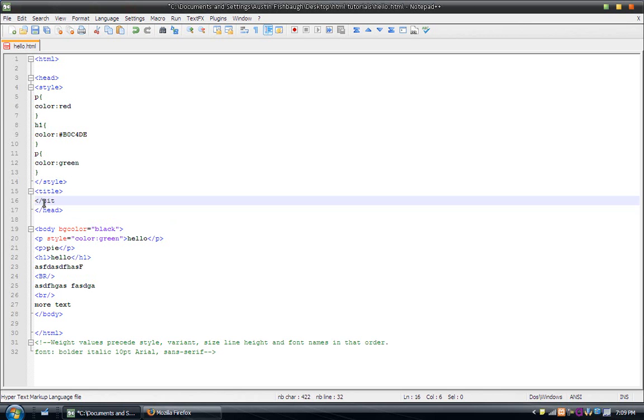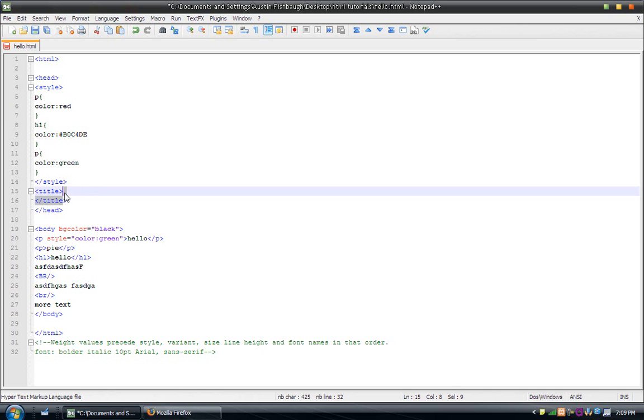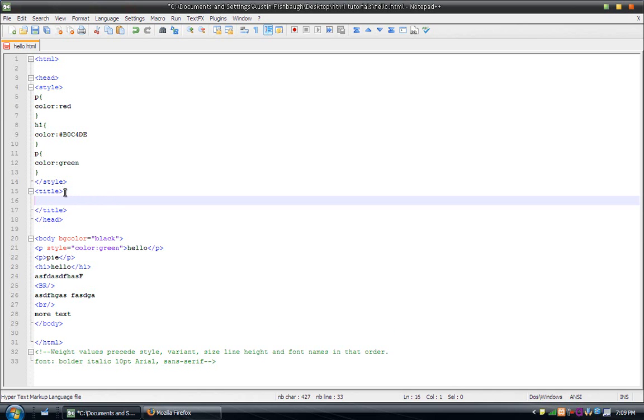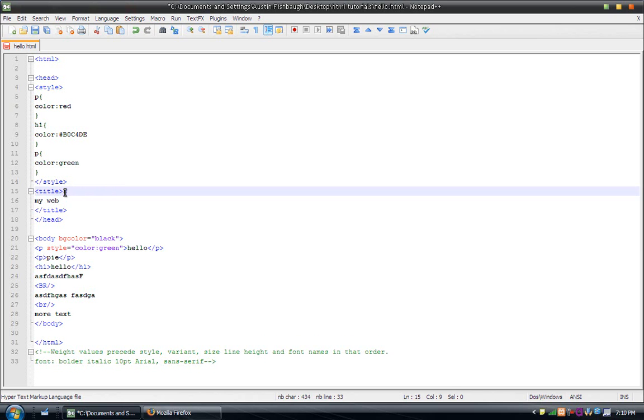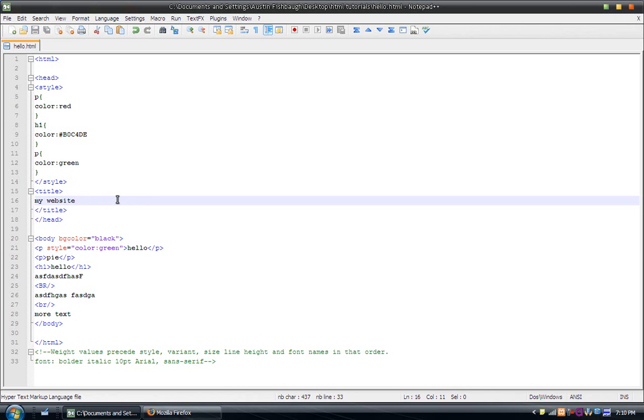So, title. And that. And inside there, I'm just going to put something like my website. And save that.